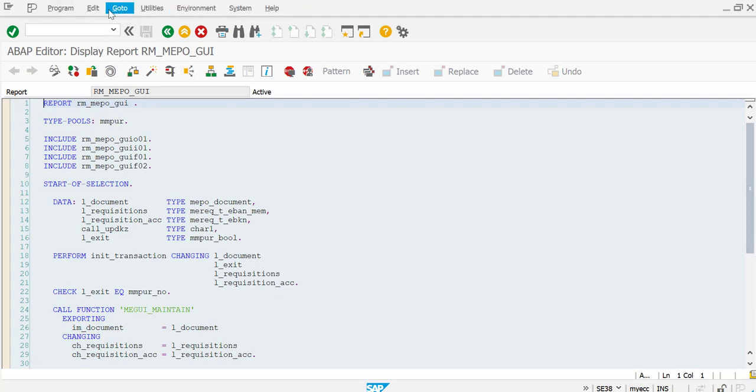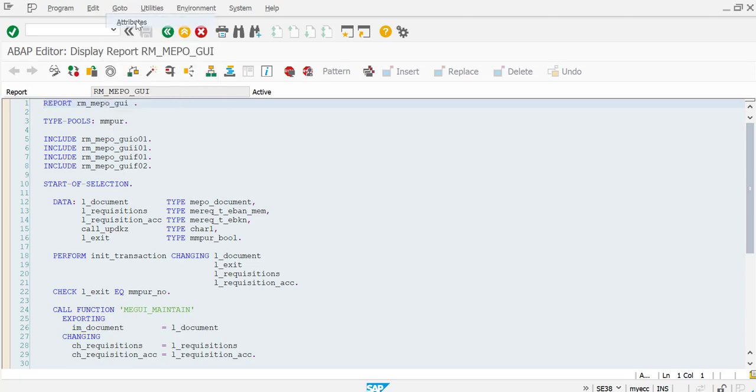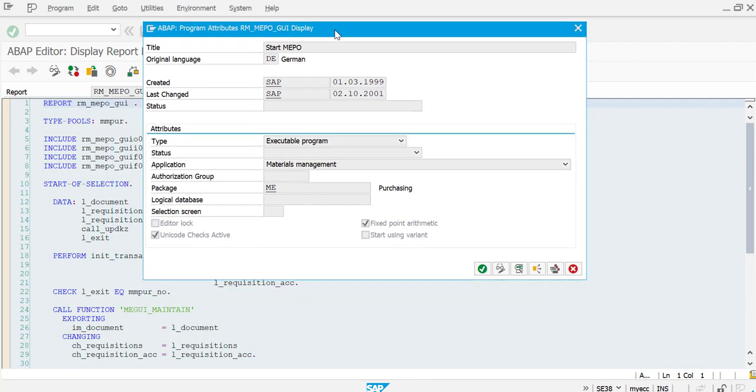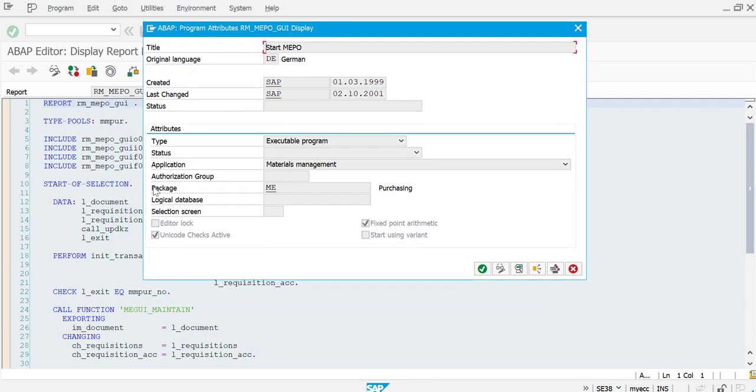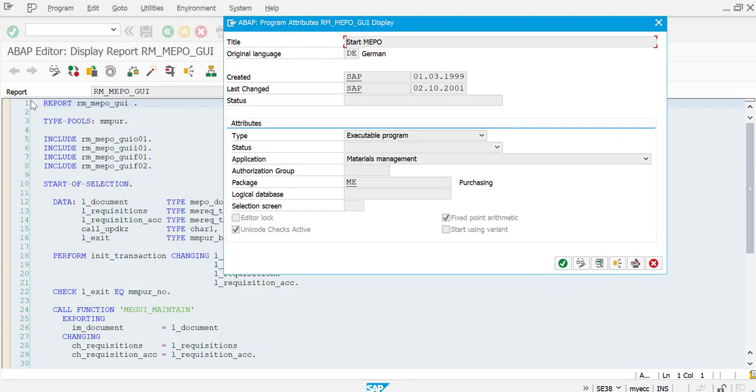Let's go to 'Go to' and here you can find attributes. Click on attributes and here you can see the package. For the program RM_MEPO_GUI, the package is ME.